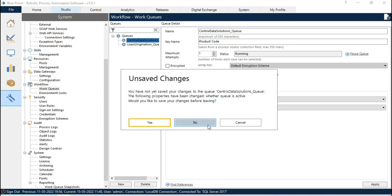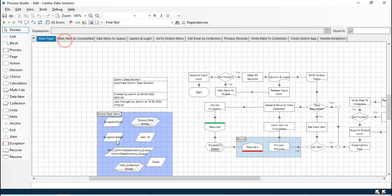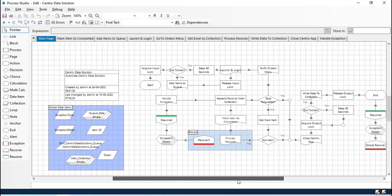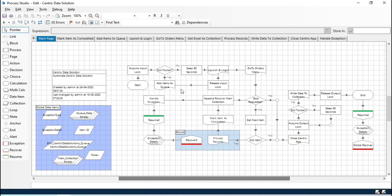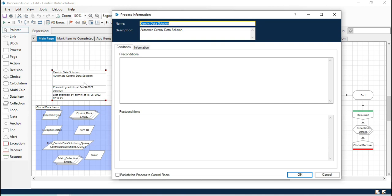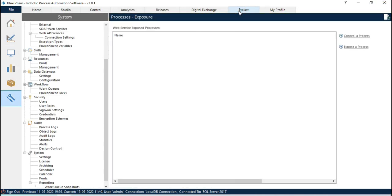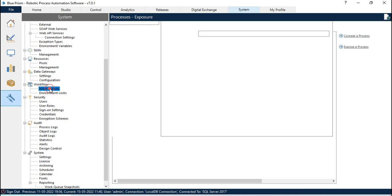Here you can see we have the first process that is part of Default — this is the process which has been published to the control room. Currently only one process has been published. If you want any process to be available here, you have to follow some steps. Let me go back to Studio. Select the process which you want to publish to the control room. Double-click on the Process Information stage. Here at the bottom you can see 'Publish this process to control room' — check this and click OK. Once you click OK, you will get a green symbol indicating it has been published. Now save and close this.